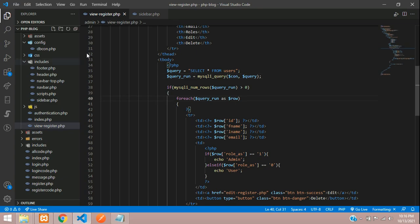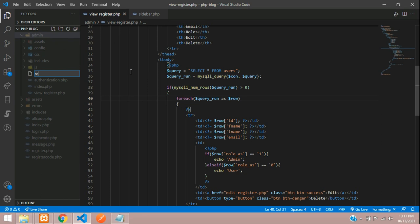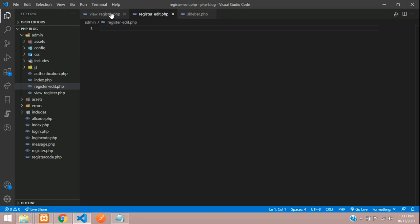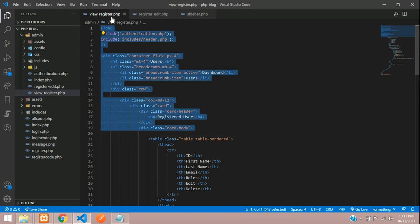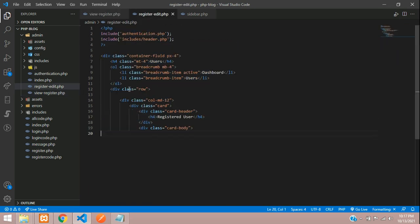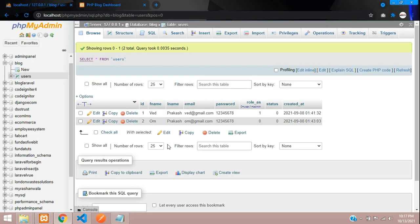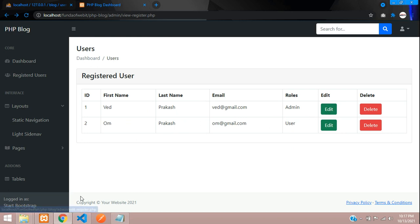Let's move to VS Code, go into the admin folder, and create a file named register-edit.php. Hit enter — all set. Now we have to include our header and footer. As you know, the registered user details include first name, last name, email, password, role, and status — these are the fields we'll use to create our edit page.